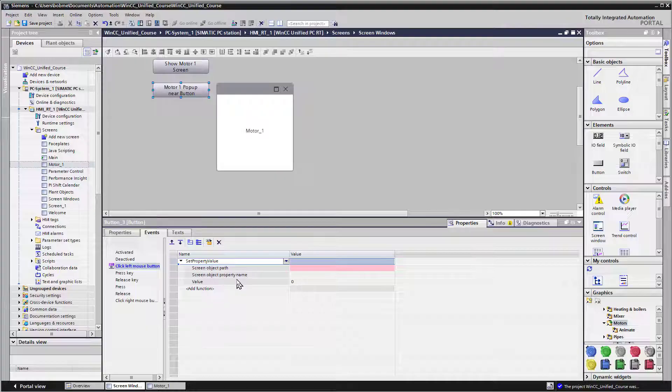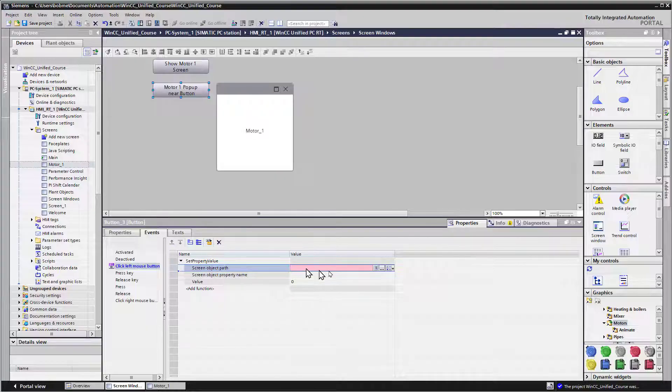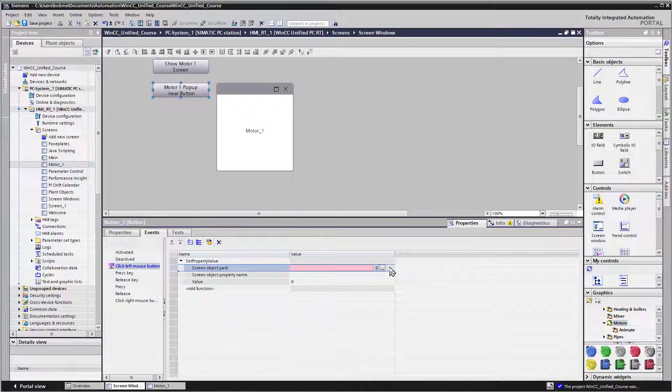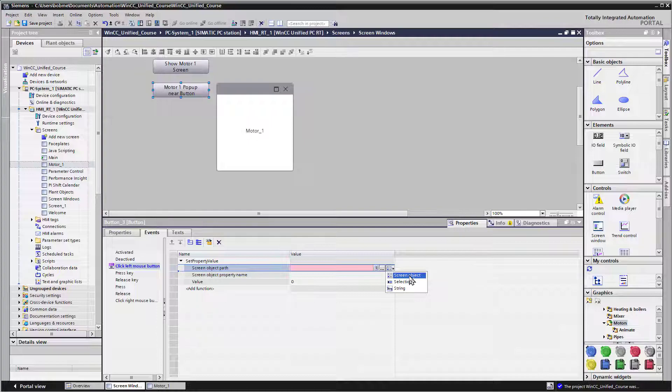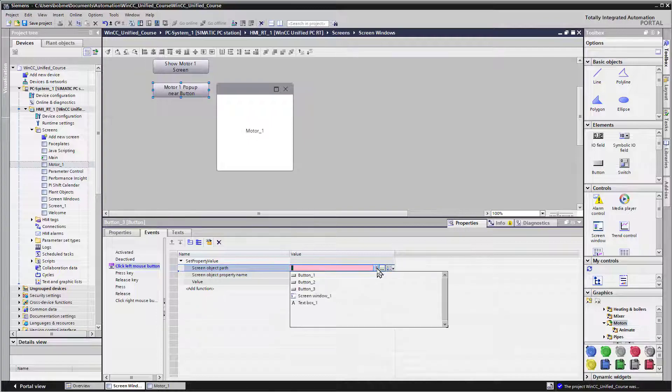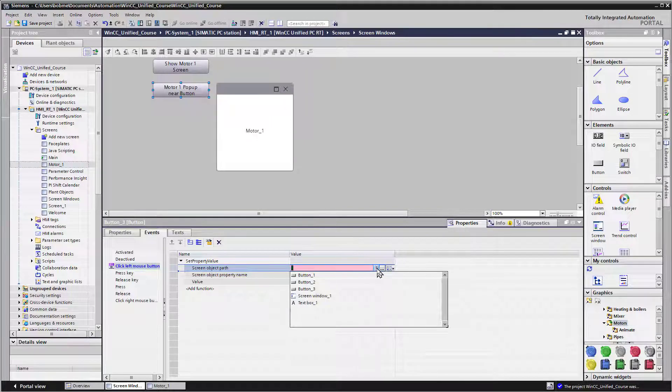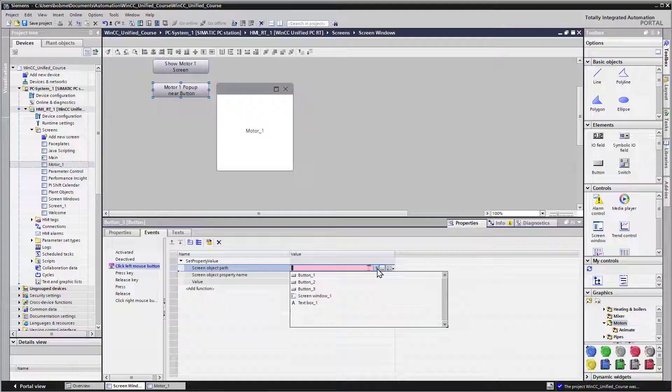And it's asking us for a screen object path and a screen object property name. So let's tackle the path first. If we go to this last select type, we want to access a screen object. So we'll choose screen object.